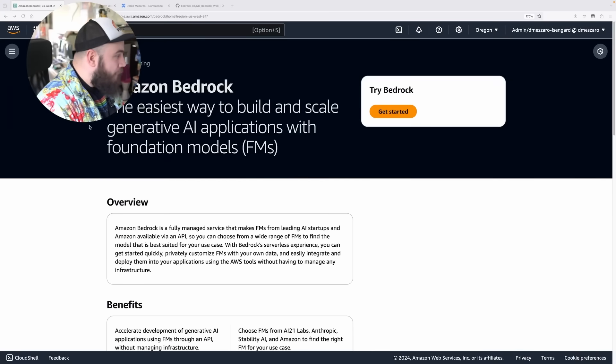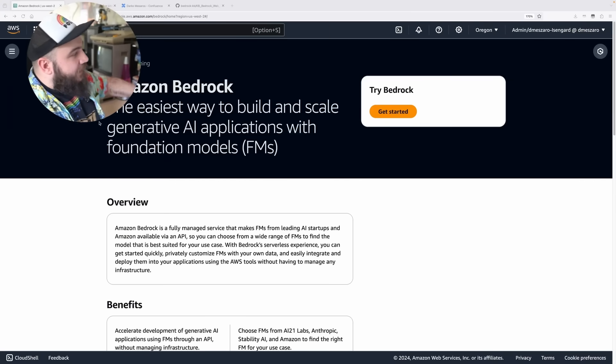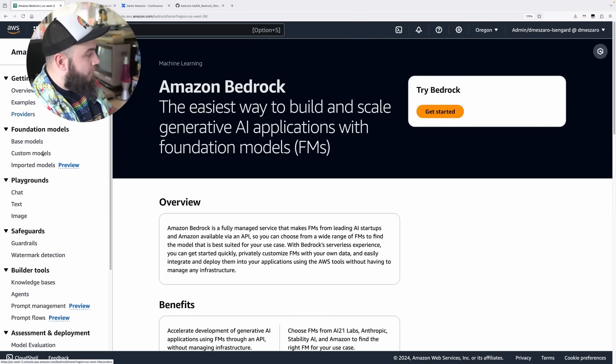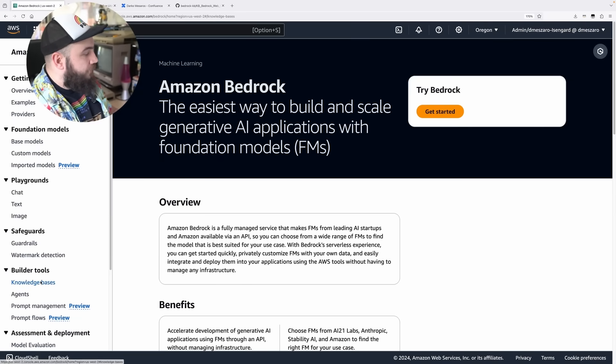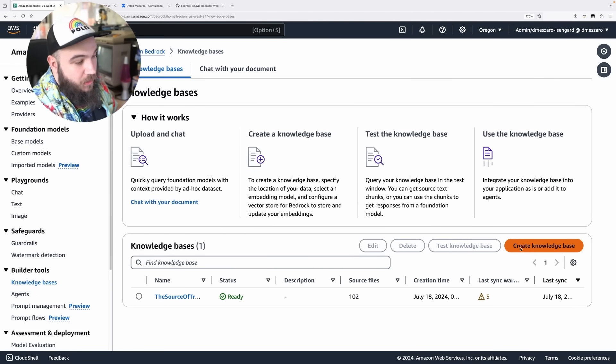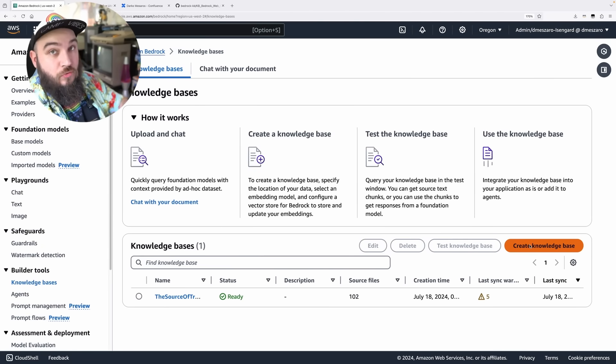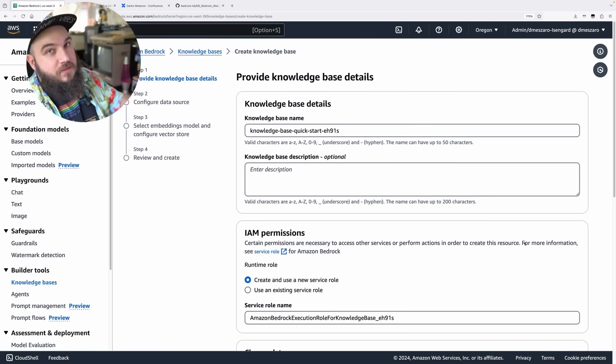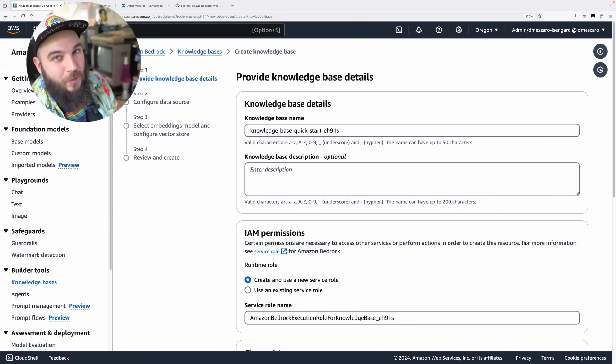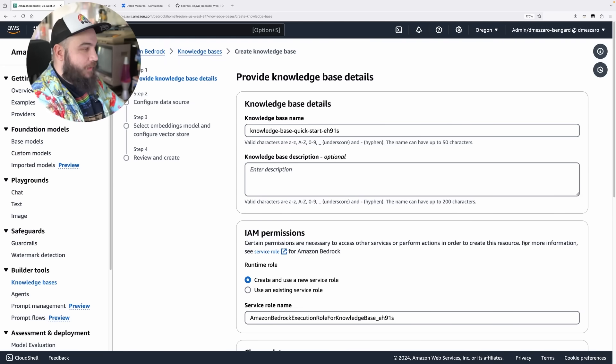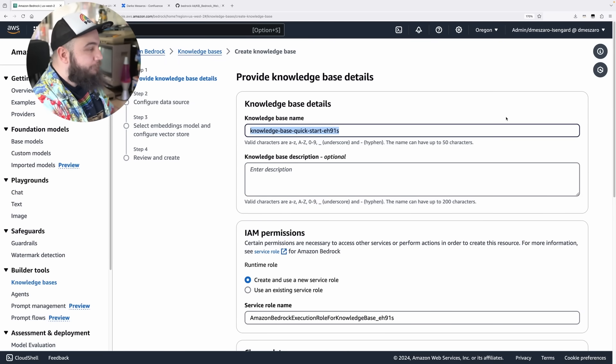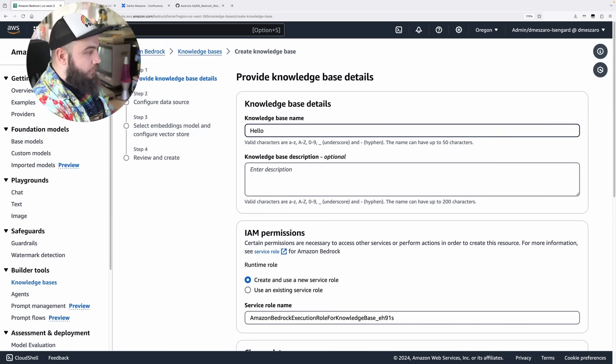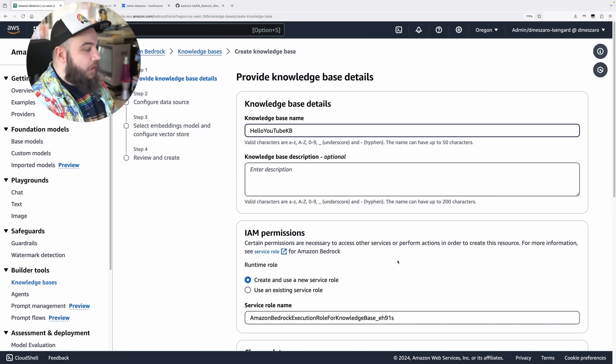Welcome to the studio. Let's now check out Bedrock knowledge bases and how you can actually have these new connectors set up. Inside of Bedrock console, you're going to click this hamburger button, go to knowledge bases, and this is where you can set up a knowledge base. We're going to create a new knowledge base and give it a name. Let's call it Hello YouTube KB.